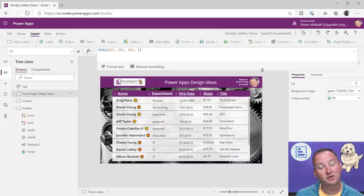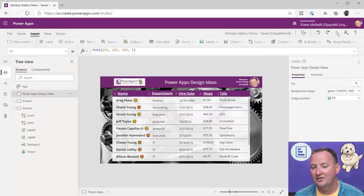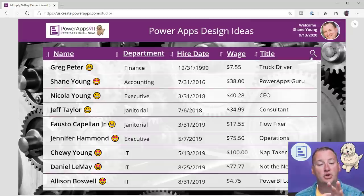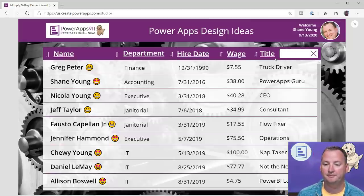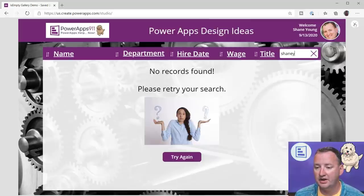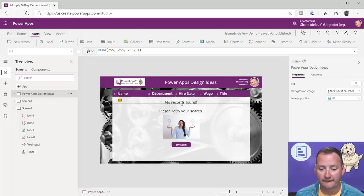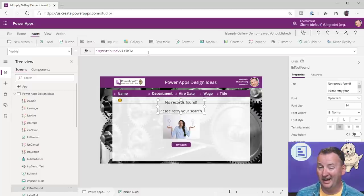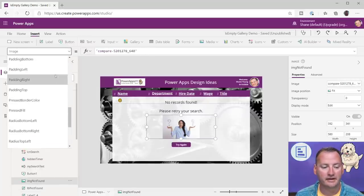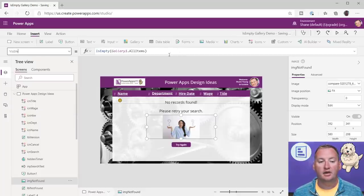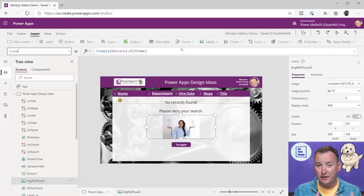One more important concept — the whole concept that set us out on this path: the isEmpty function. In the finished app, if I do a search for 'Shaney,' it shows 'No records found — please retry your search.' That label's Visible property references the image's Visible property, because I didn't want to write the formula more than once. The image's Visible is simply: IsEmpty(Gallery1.AllItems). Galleries have this special property called AllItems.